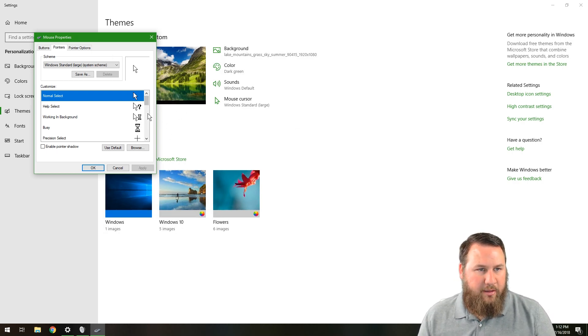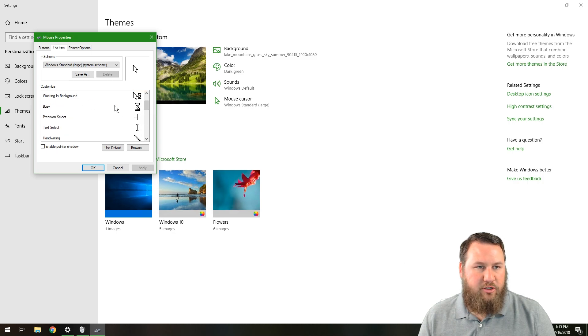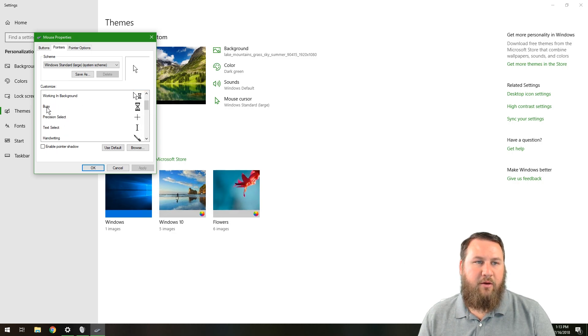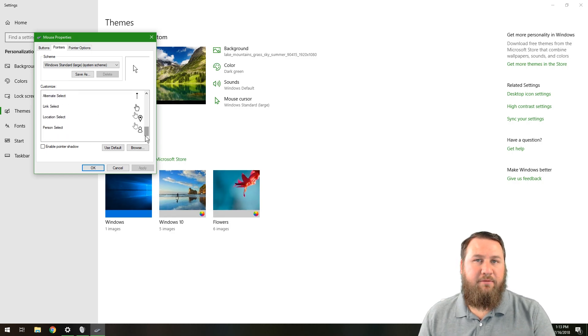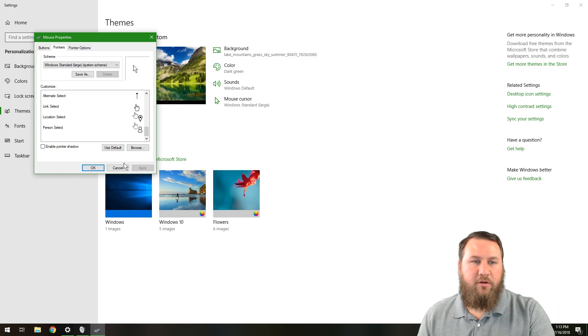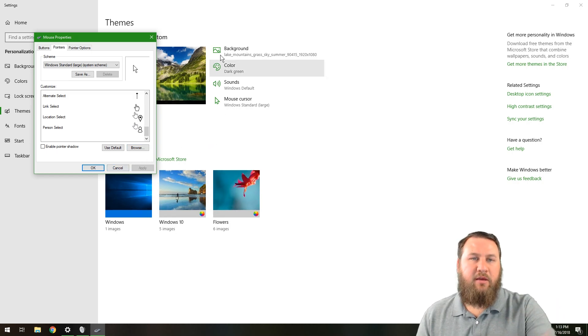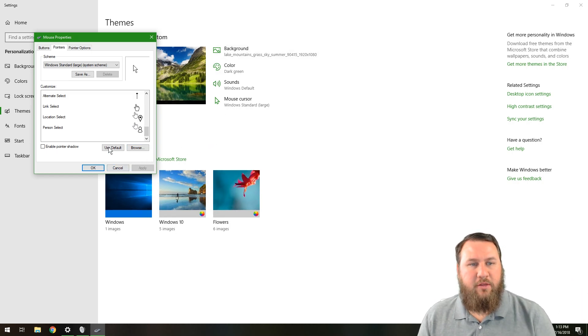So we're going to leave the rest of these alone. You can go in and change what you want it to look like when it's busy or when you have text selecting or handwriting. So you can go in and really fine tune how you want your Windows experience to be with just four of these little settings here.